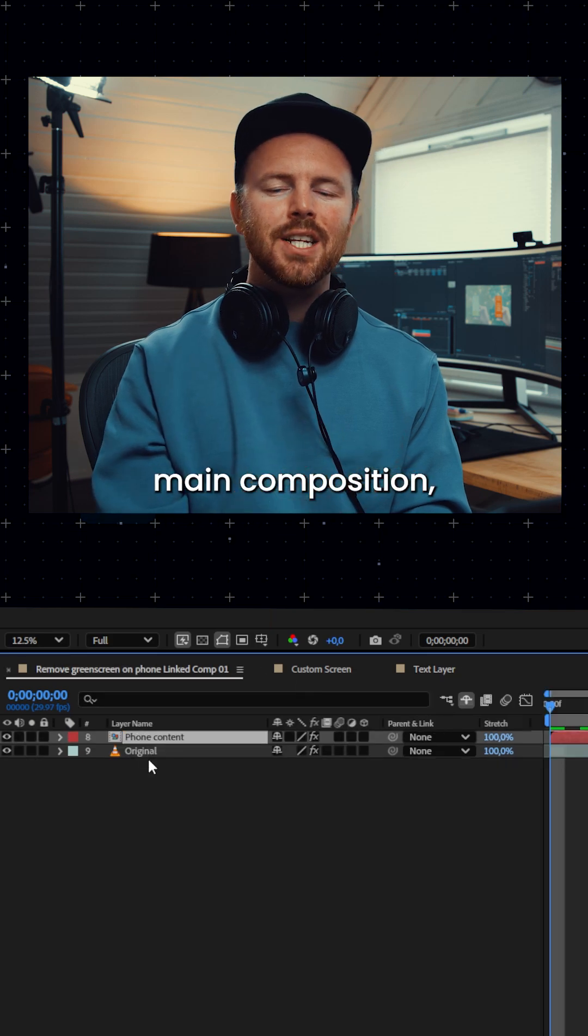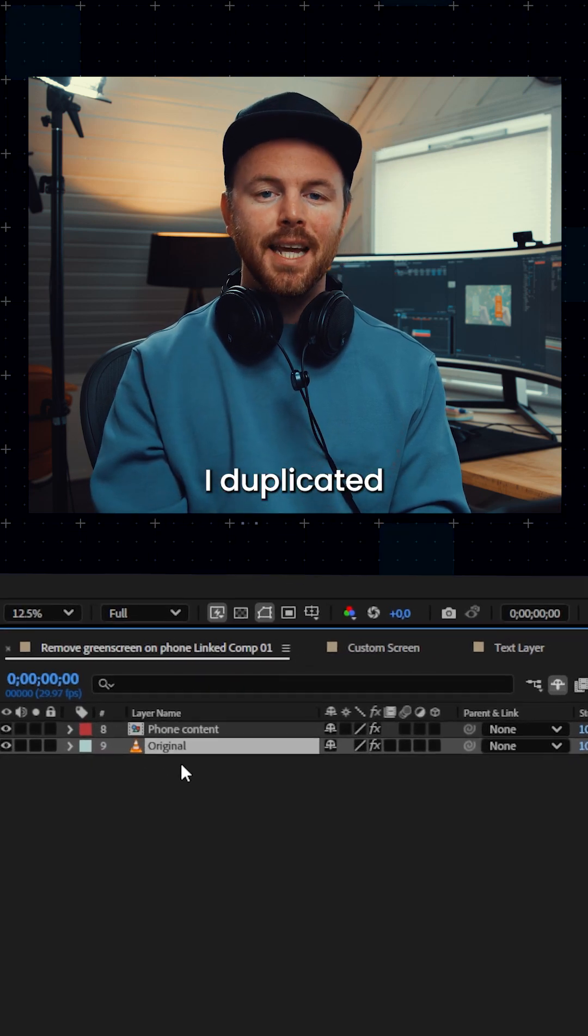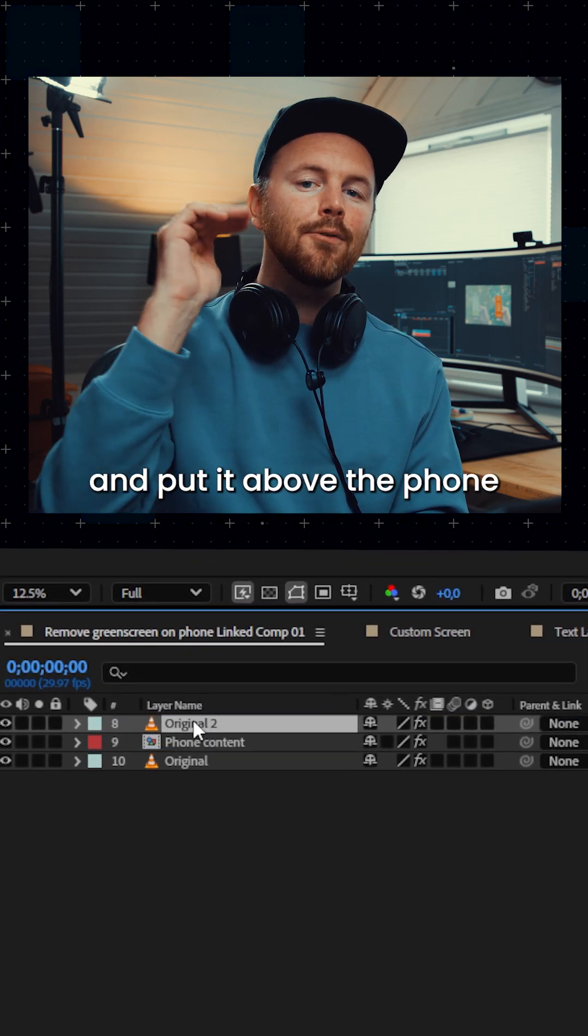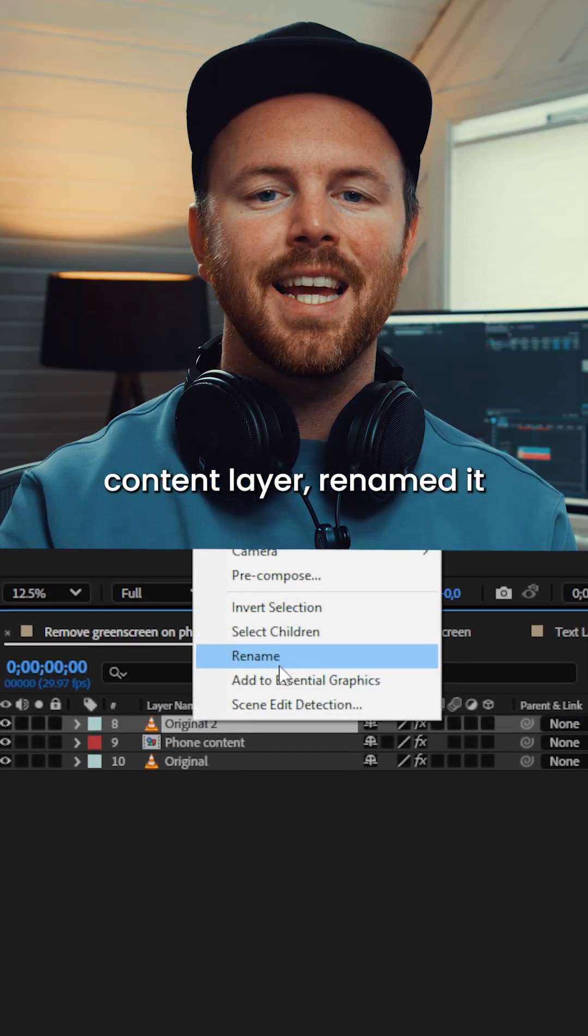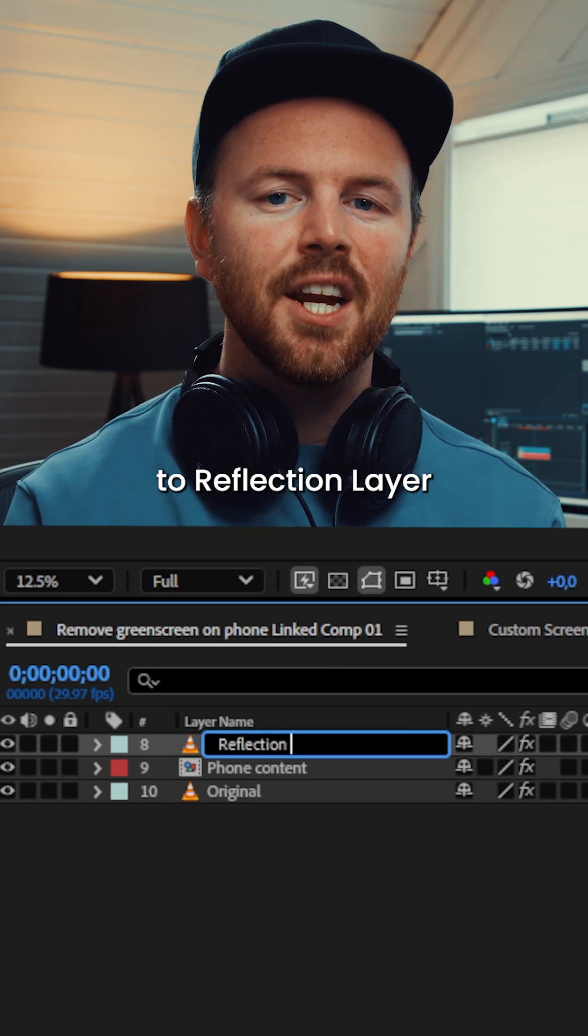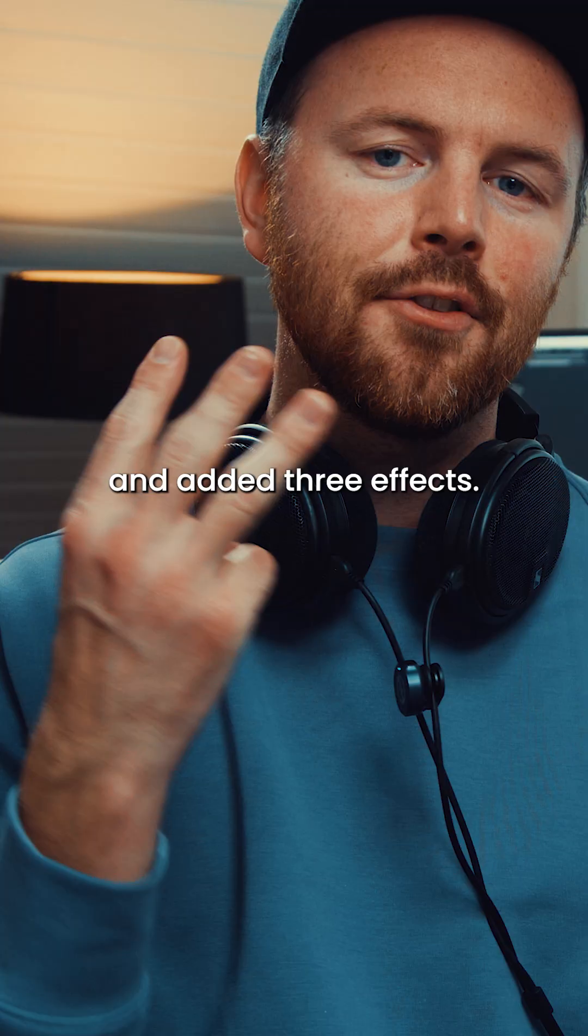Back into the main composition I duplicated the original footage and put it above the phone content layer. Renamed it to reflection layer and added three effects.